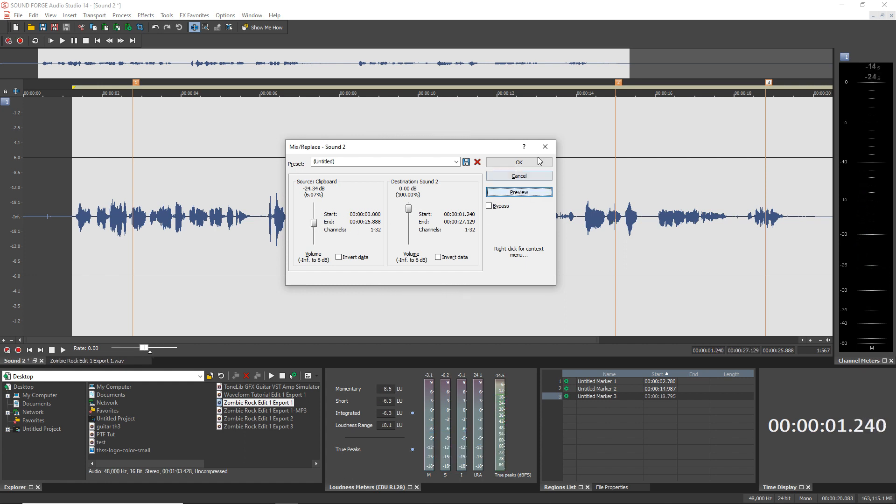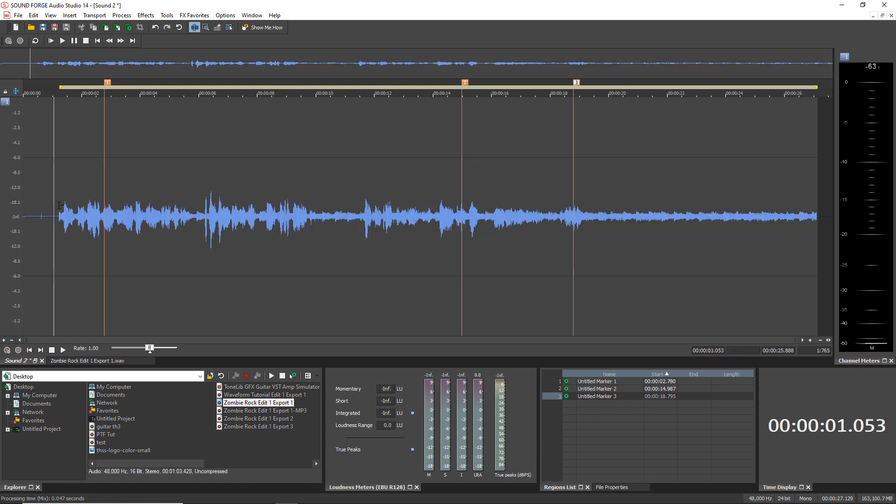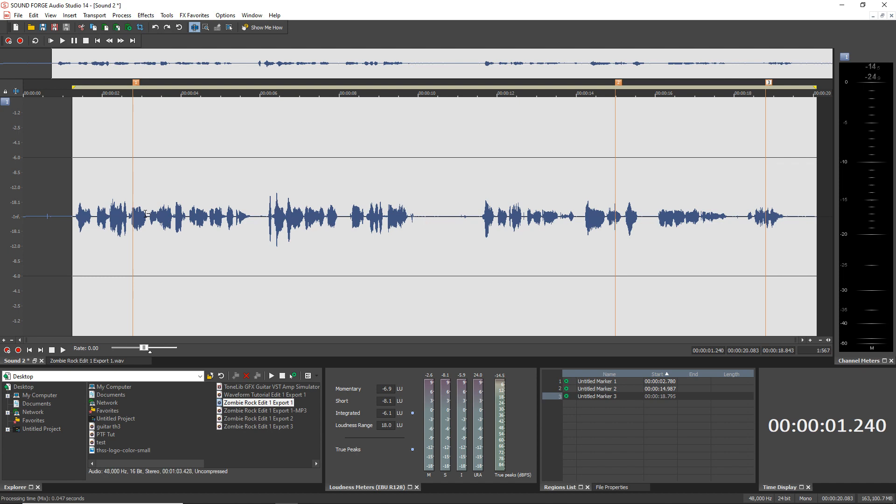Alright. Let's say that's what I want. Click OK. And now that's what we have. So that's one way of adding other audio into your clip.